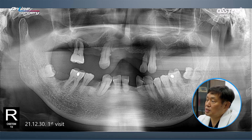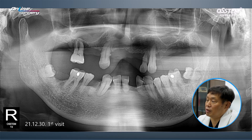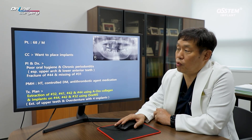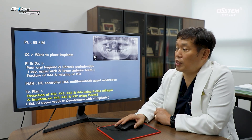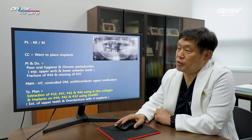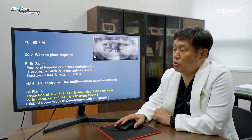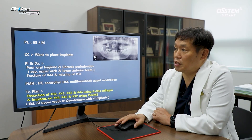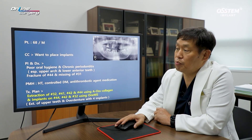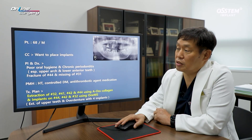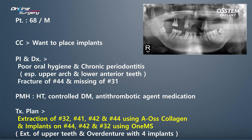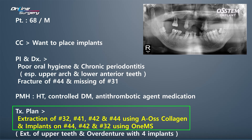In number 31, a tooth is missing. In number 44, there is a fracture. The patient's medical history shows hypertension and uncontrolled diabetes. During this period, gingival conditions deteriorated. Currently, diabetes is under control and the patient was taking an antithrombotic agent, but this does not affect the surgery.